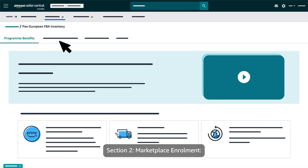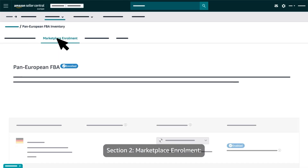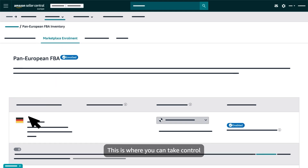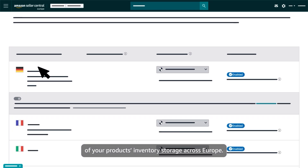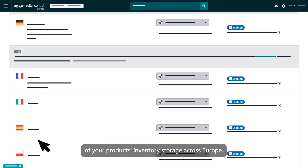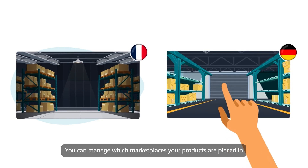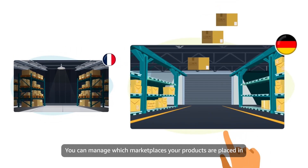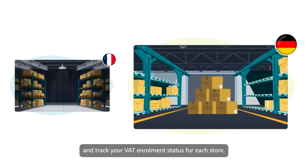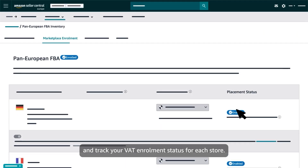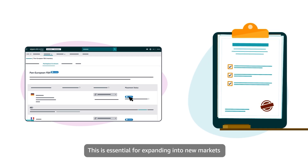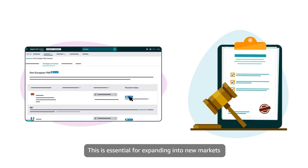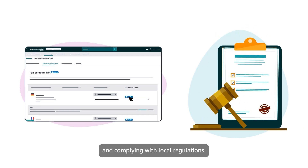Section 2: Marketplace Enrollment. This is where you can take control of your product's inventory storage across Europe. You can manage which marketplaces your products are placed in and track your VAT enrollment status for each store. This is essential for expanding into new markets and complying with local regulations.